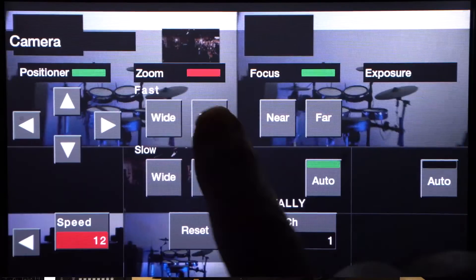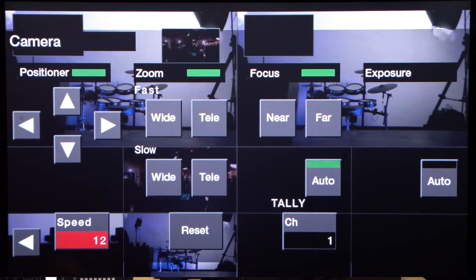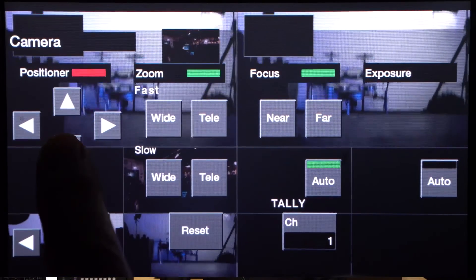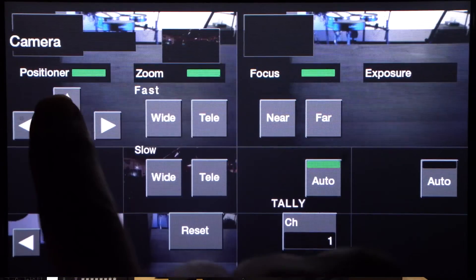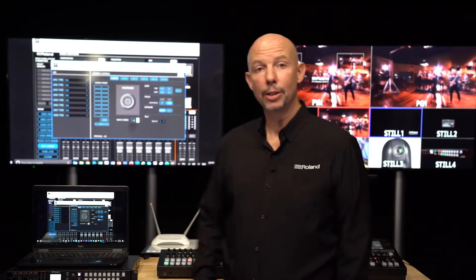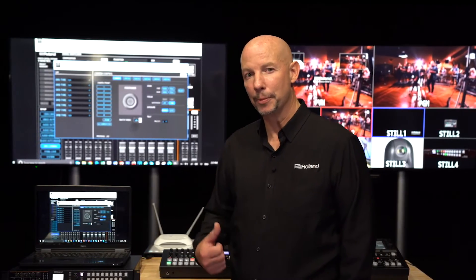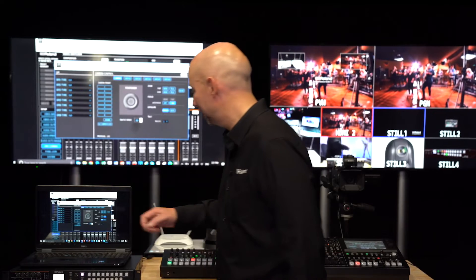Once all those settings are made, you can control the movement or other parameters of each camera directly from your Roland switcher. If you're using a model that has remote control software available, like the V60HD, you can control that from your computer screen. My laptop has a touch screen which makes it even more intuitive.